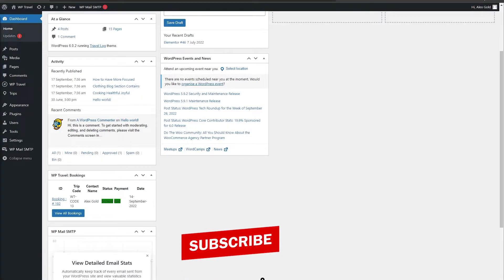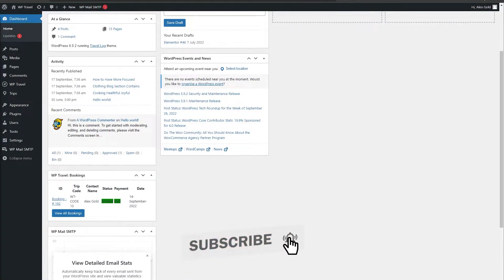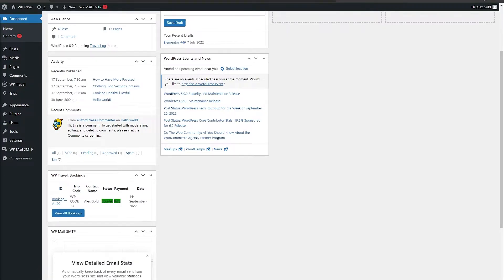WP Travel provides a really great feature of custom trip duration where you can add a duration of your own. Please follow this step-by-step guide. Right now, as you can see, we are on our dashboard.